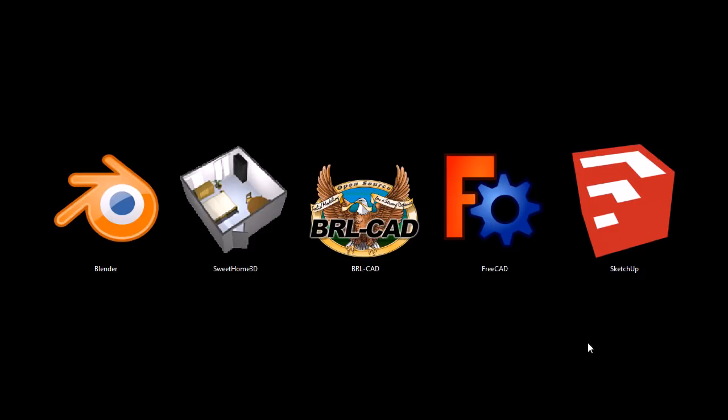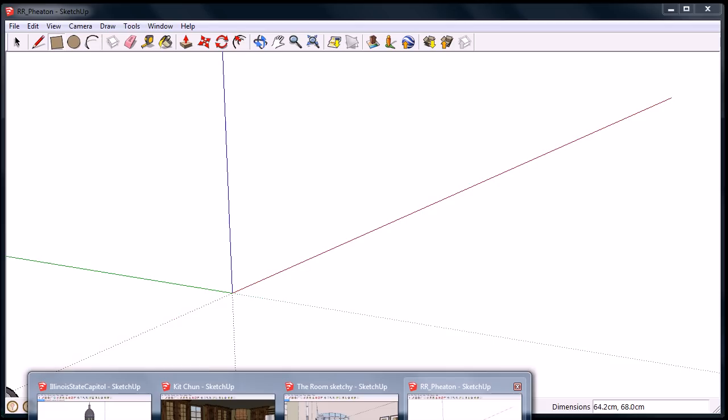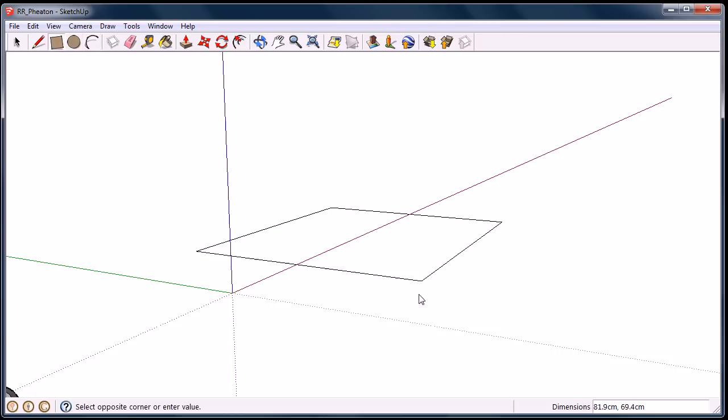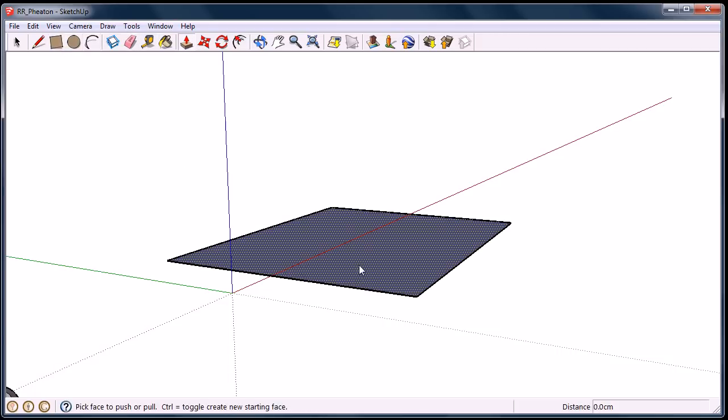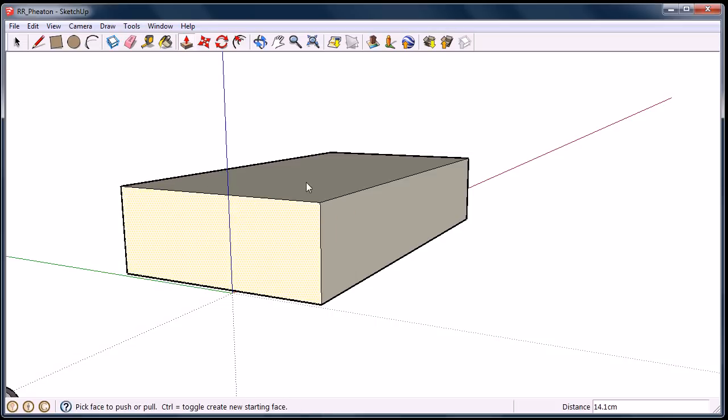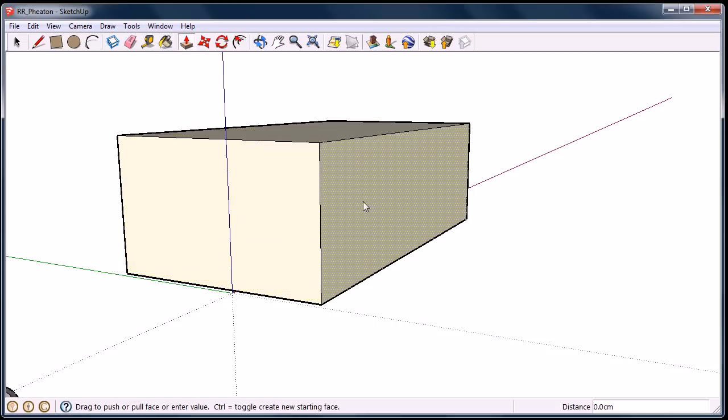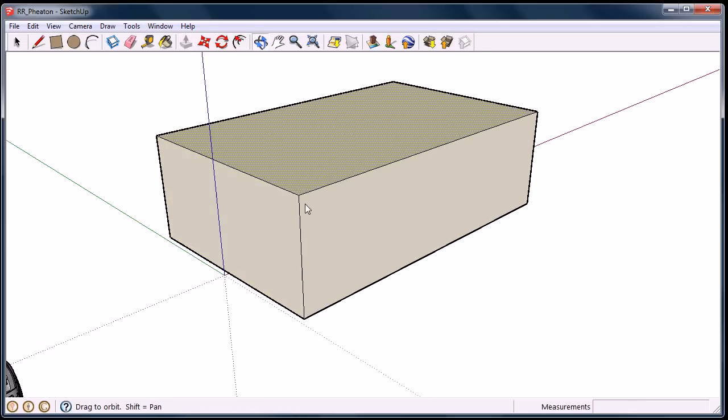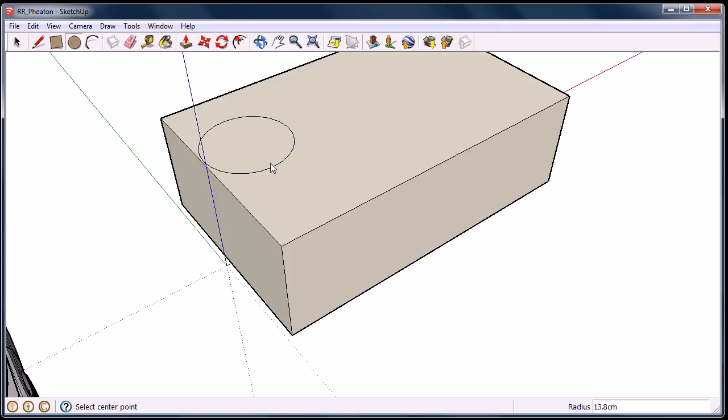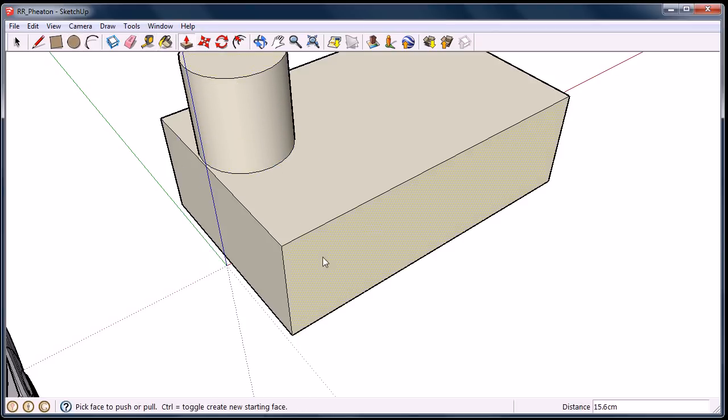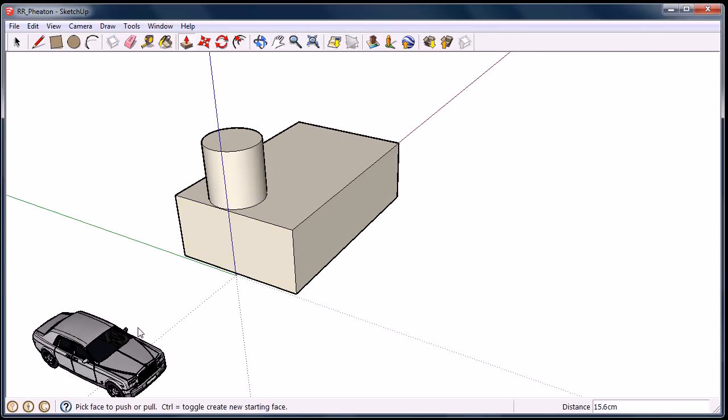Okay, moving on. SketchUp's the last program I want to show you. The reason I included SketchUp, even though it's not an open source program, it is still free for personal use, like this version I'm using. It doesn't have like a time trial or anything. You can use it for personal use. But it's really easy to just draw things. And it's kind of fun to use too.